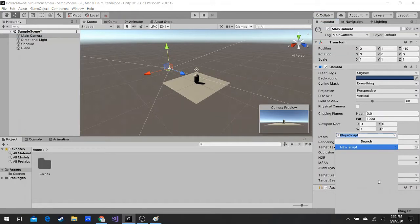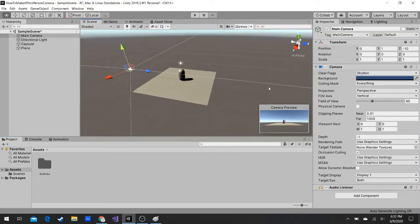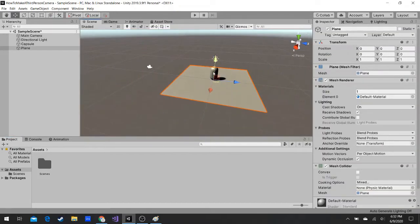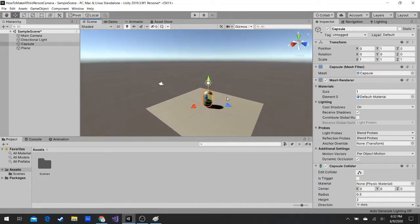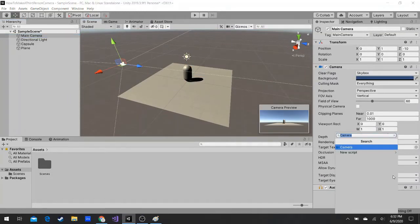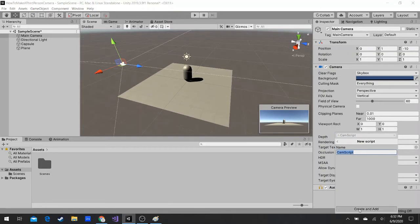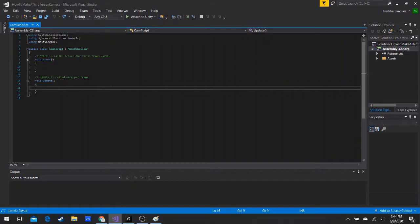Let's add a component — we're going to call it 'Camera'. Add a character; I just use capsules because they're good. Then take the camera, and inside the camera add a component we're going to call 'CamScript'. You can call it whatever you want.